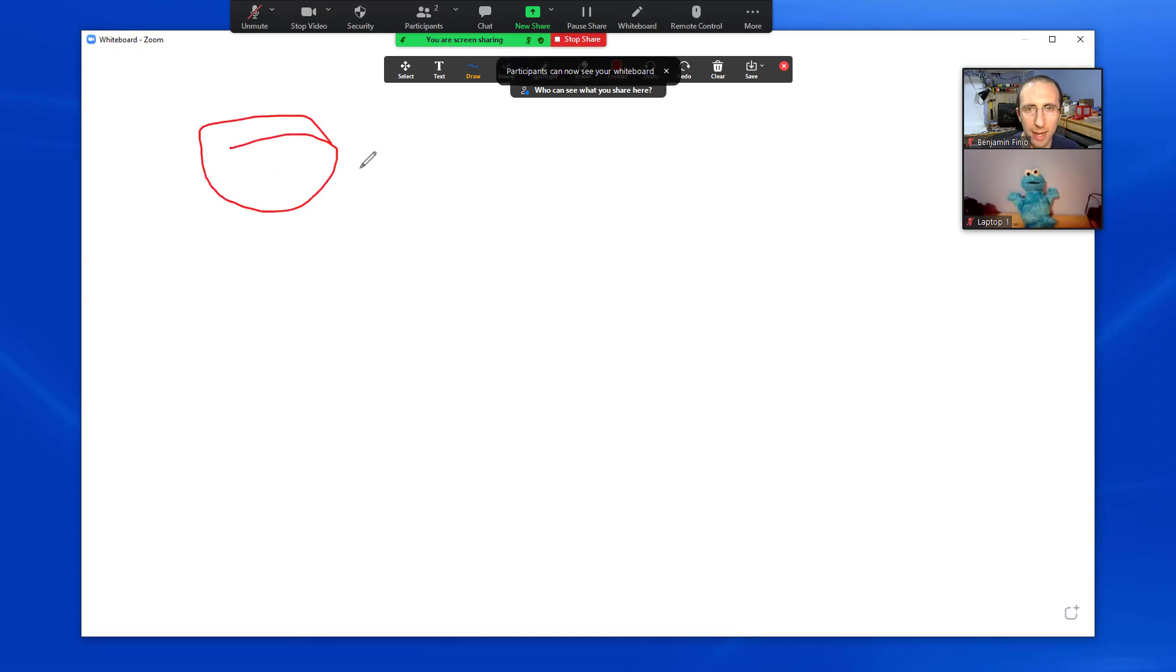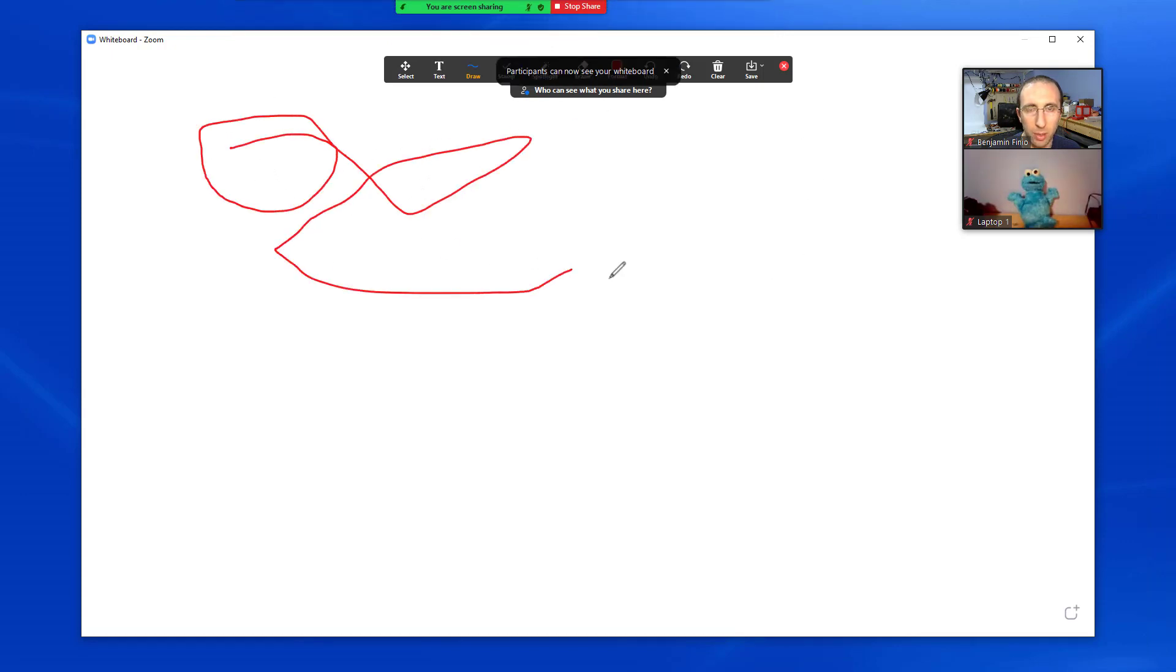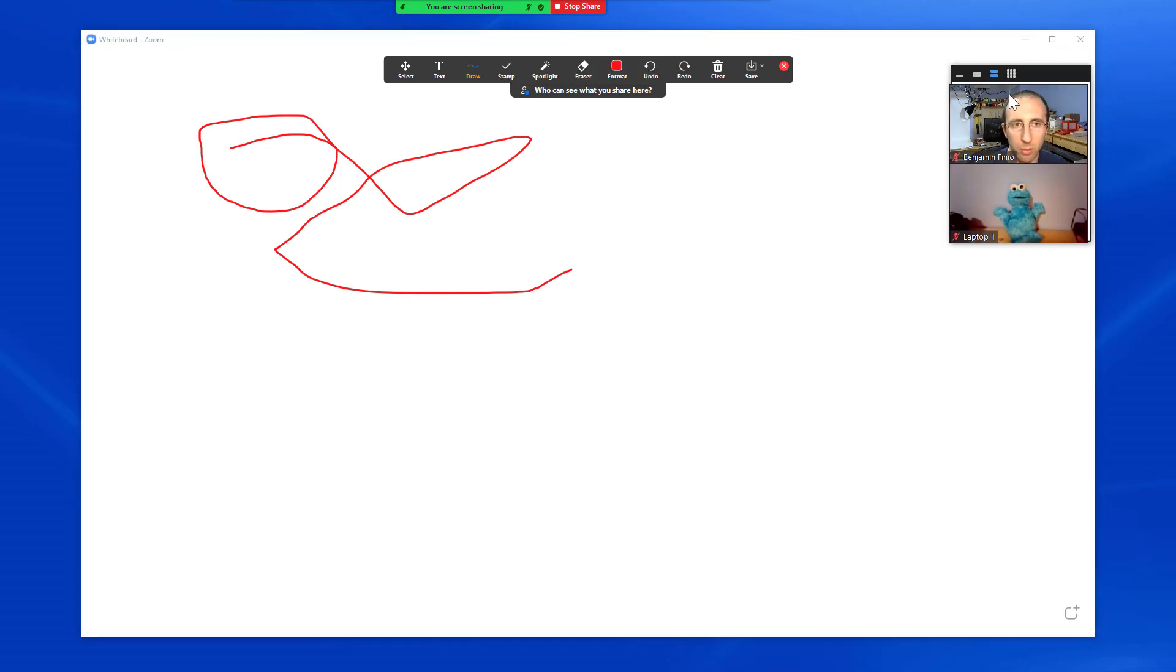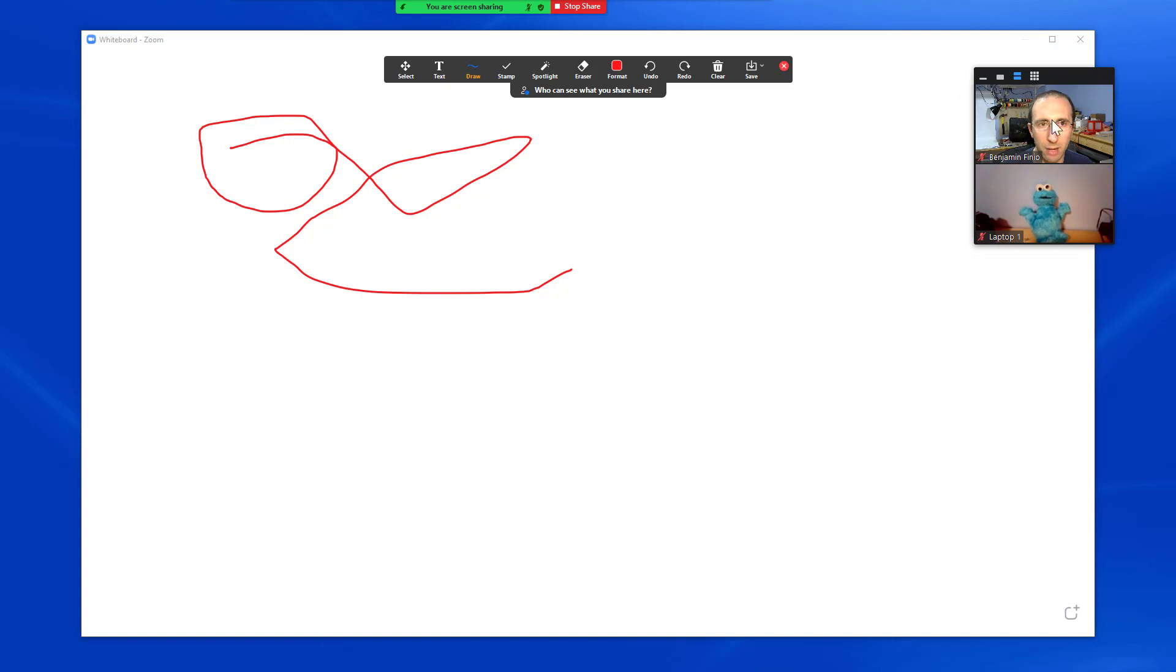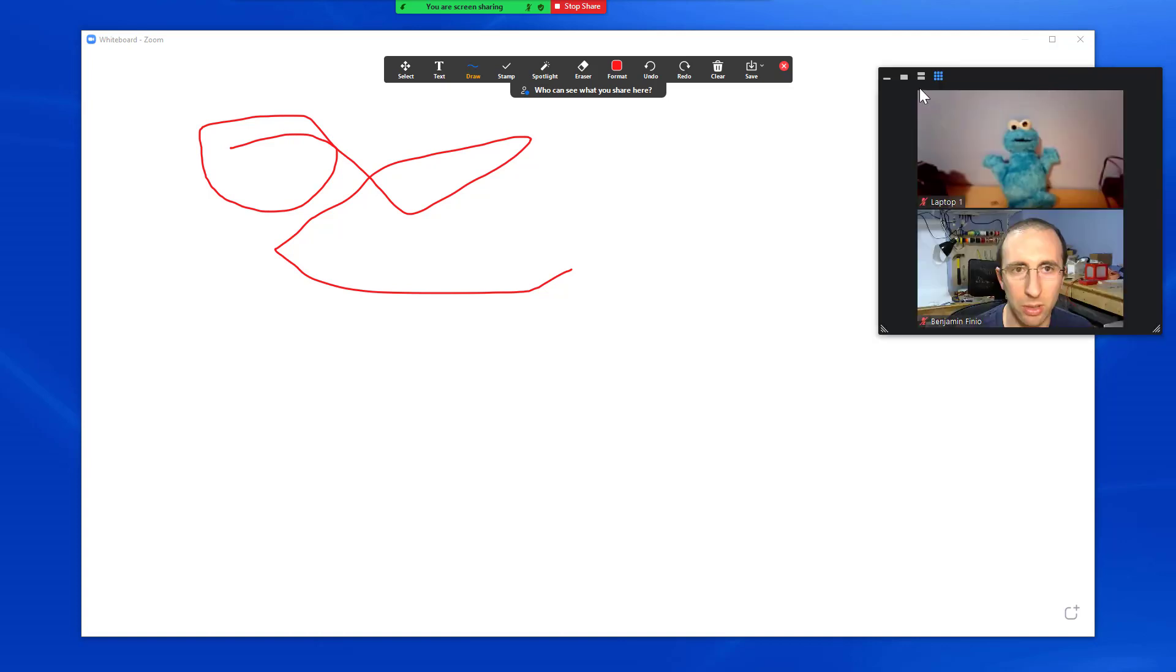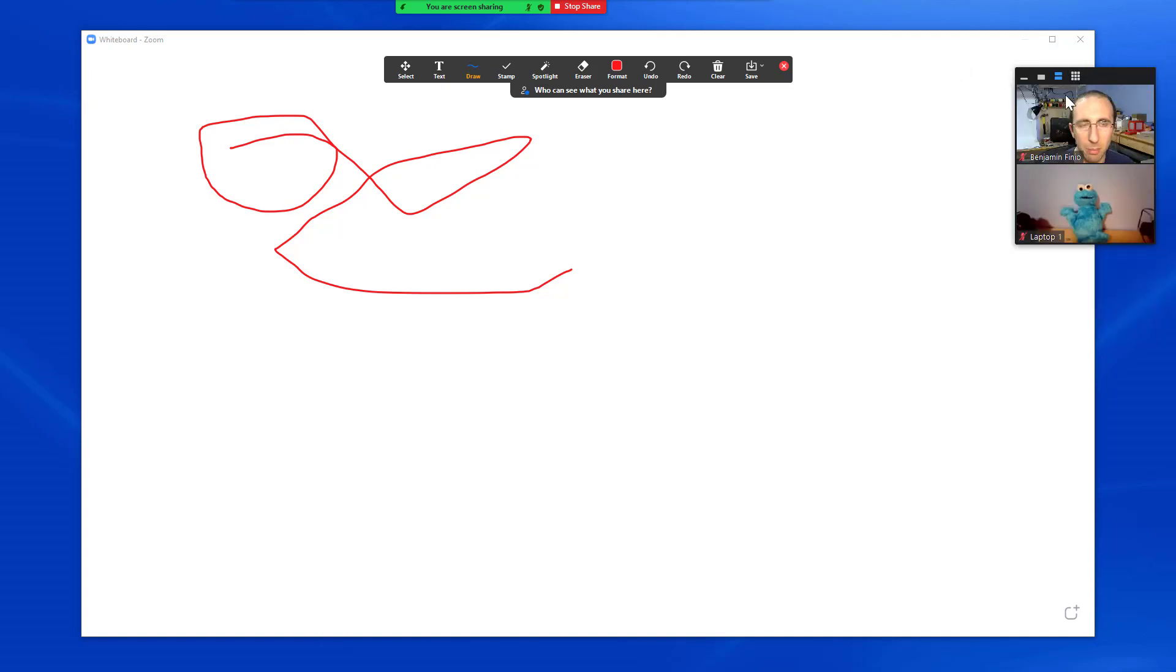You immediately have an editable, collaborative whiteboard that is shared with everybody else in the meeting so they will see this on their screens. You also, if you're on a single monitor, get this little floating window with everybody else so you can still see the other people in the meeting.